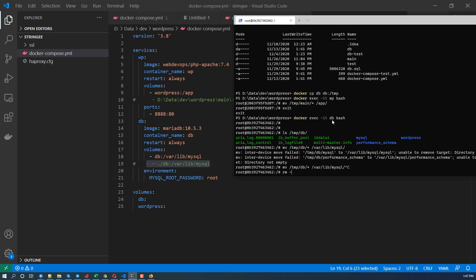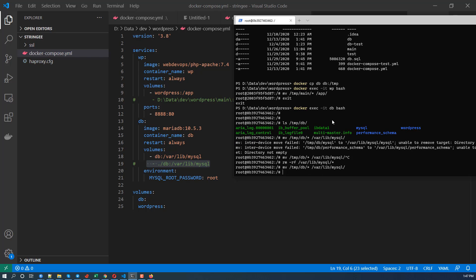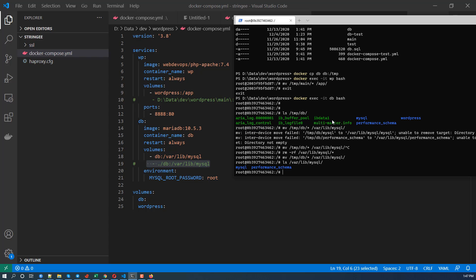And var lib MySQL start. And run the mv again. And no problem. With ls var lib MySQL. Oh, what's the problem?